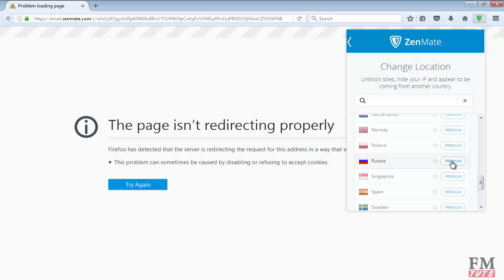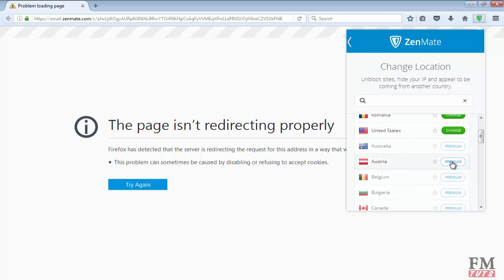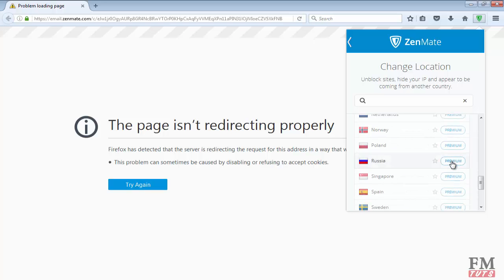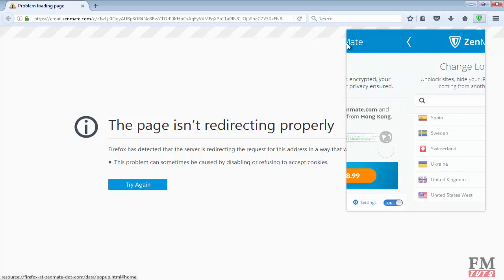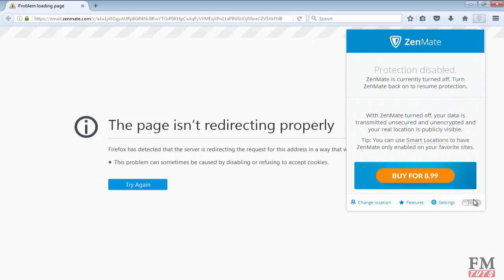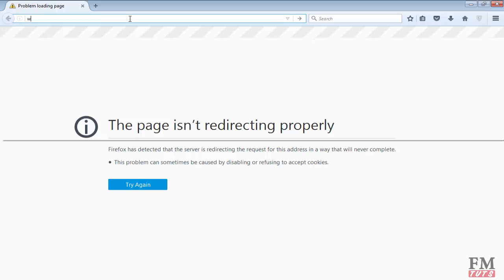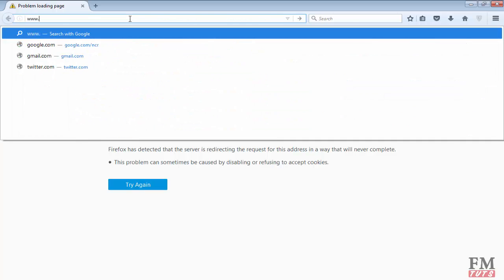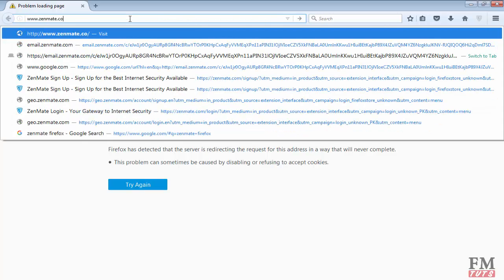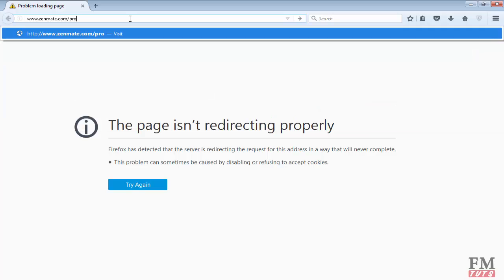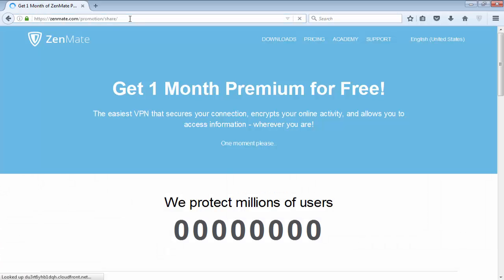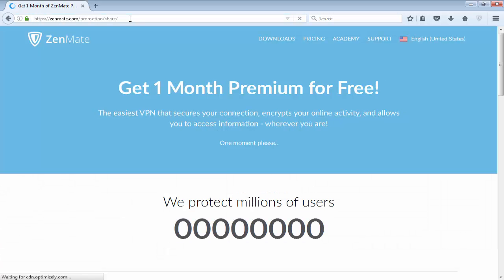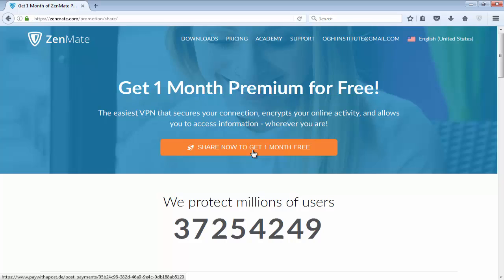But in this video tutorial I will show you how to get one month free trial. Simply go to www.zenmate.com/promotion/share. I will also add this link in the video description. When you visit this link, it will say 'share now to get one month free'.